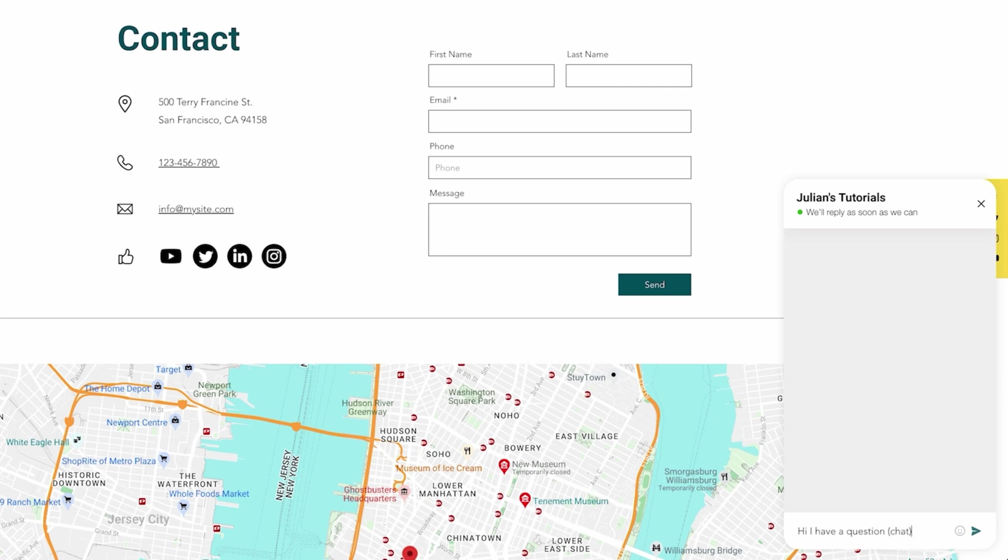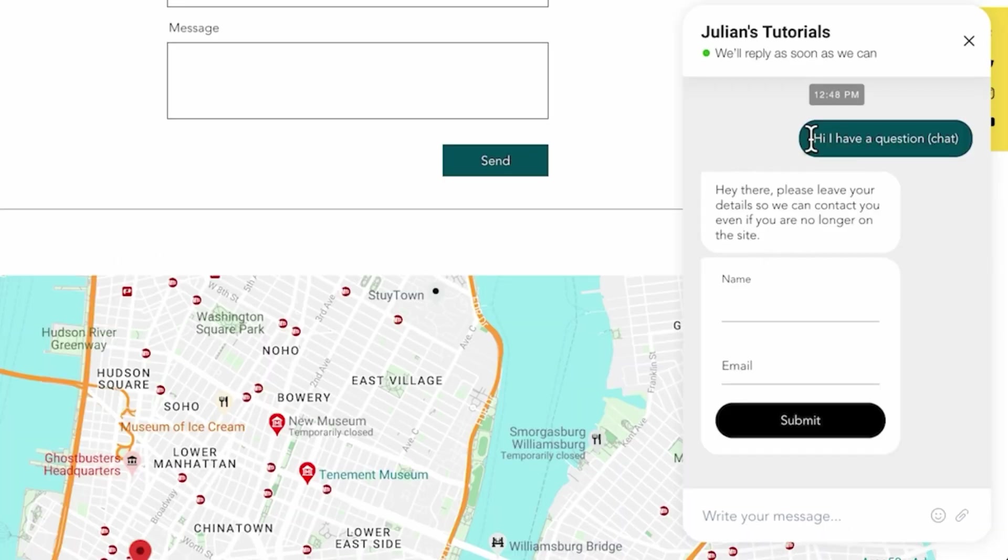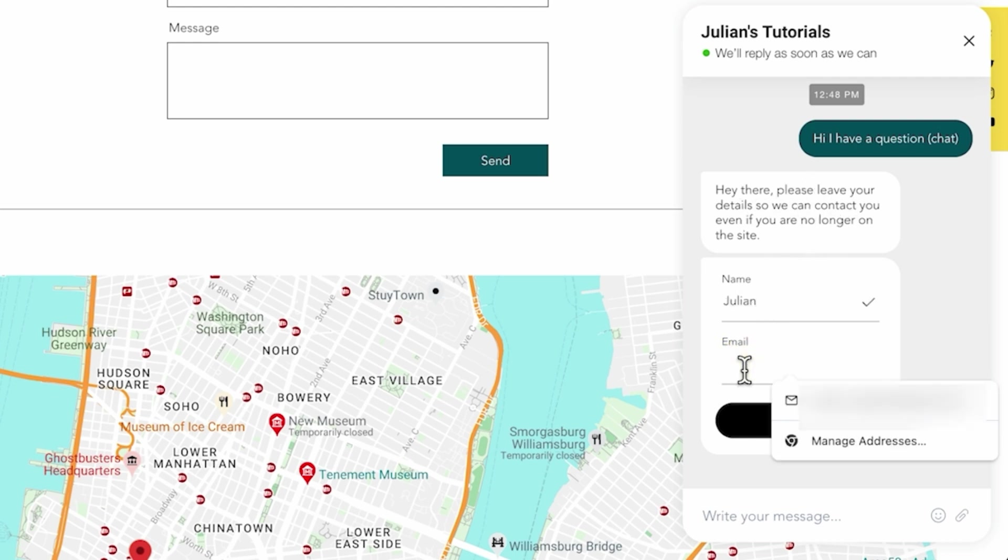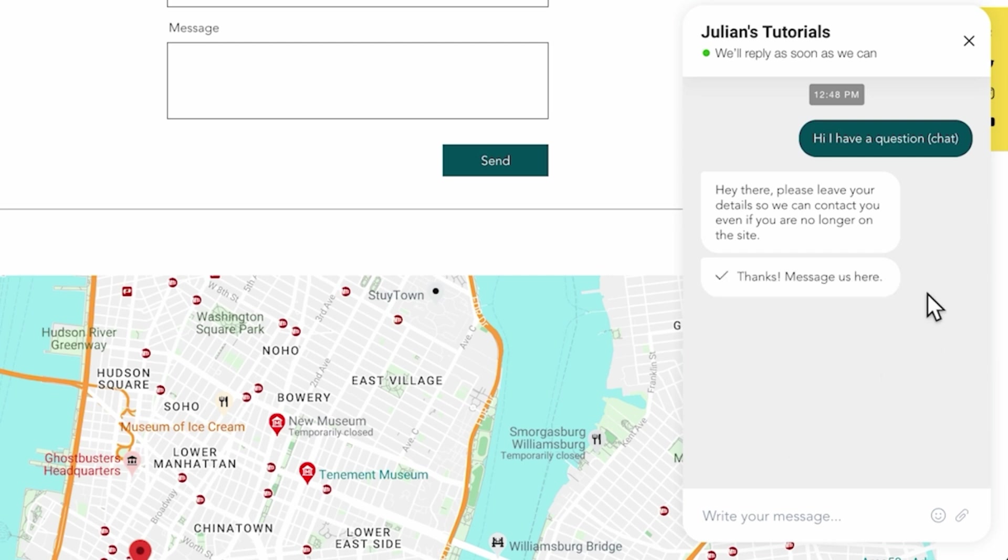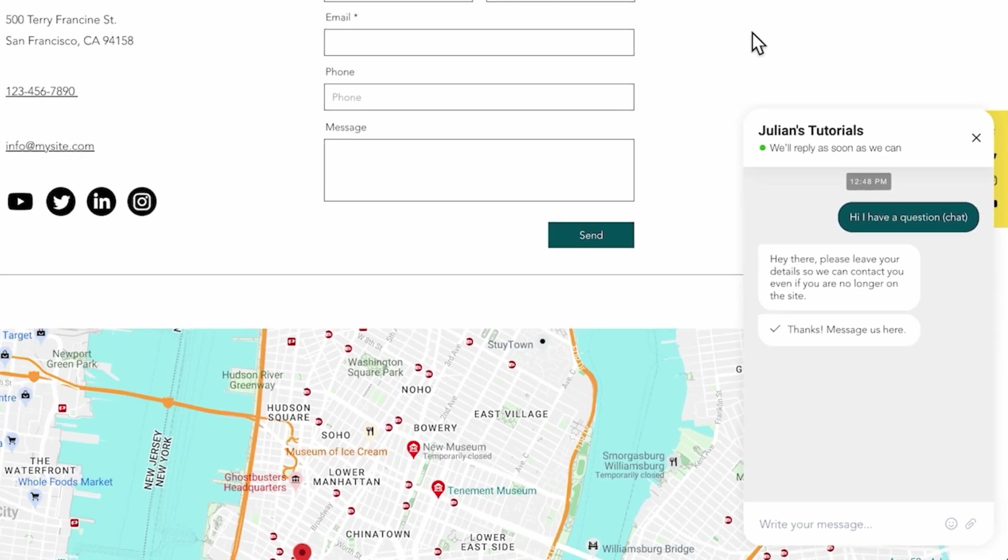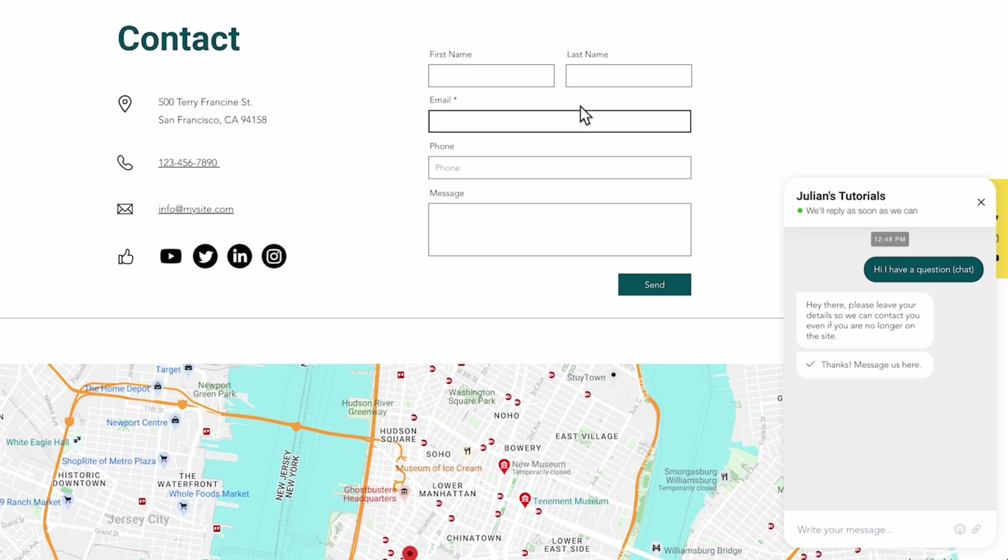I can say hey I have a question and I will just put chat in brackets so I can show you the difference later on. I can just click that and then the system will automatically answer, hey please leave us your details because we are not here at the moment.